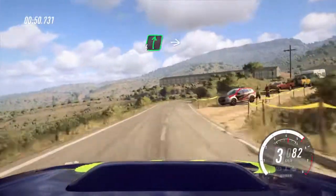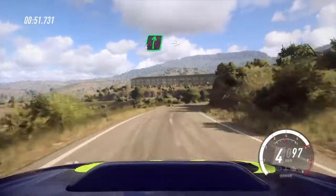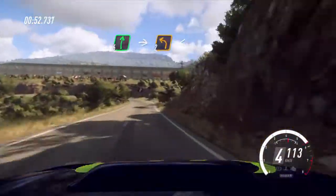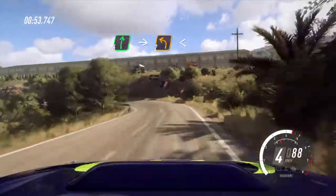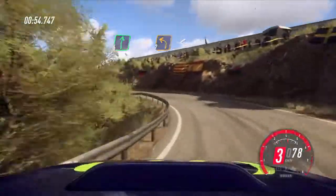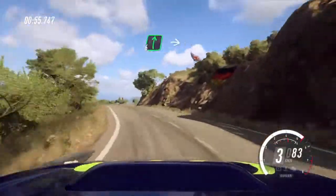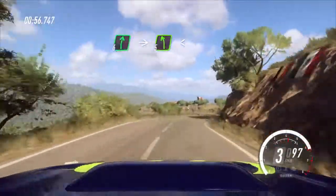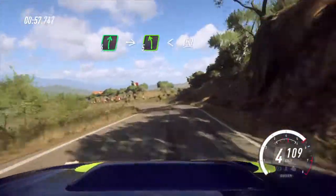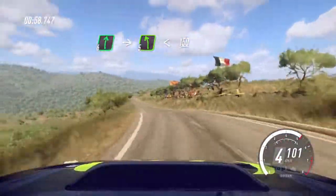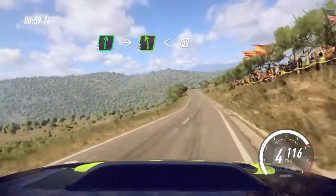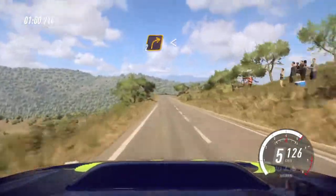Into 6 right, into 2 left long. Opens of a crest, 6 right, into cut, 5 left, opens, 150. 2 right.